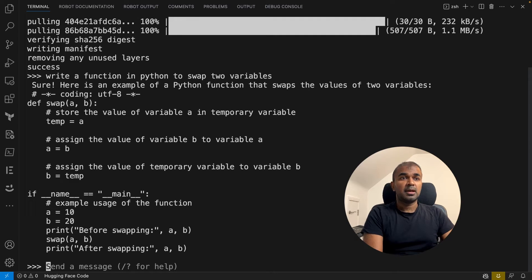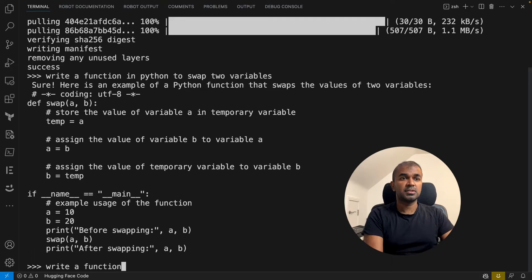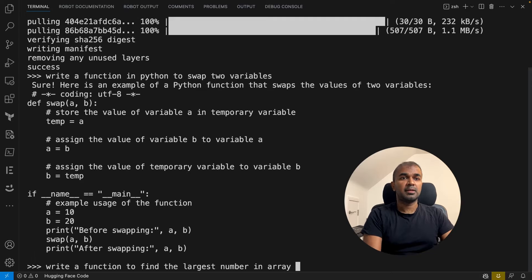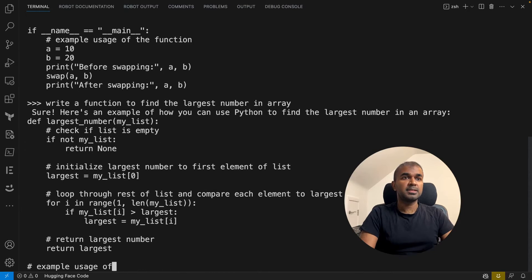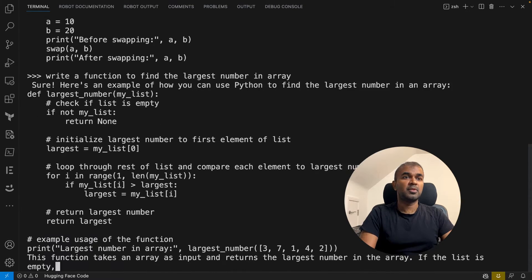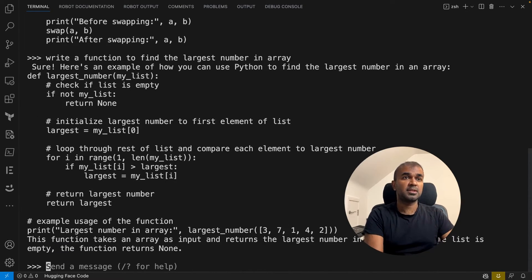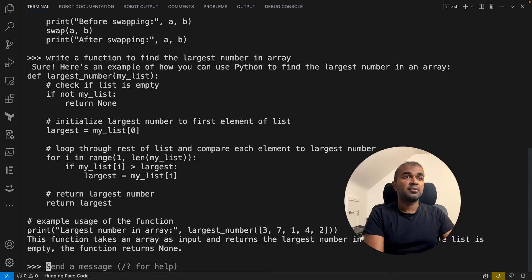I'm going to ask another question: 'write a function to find the largest number in an array.' You can see how it performs, how fast it prints. It gives a function where we can get the largest number from an array.